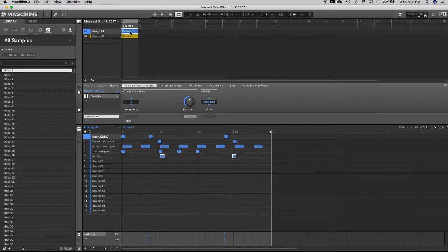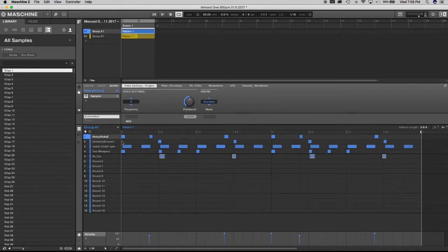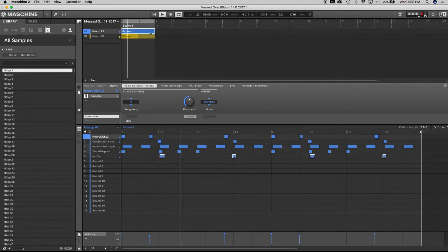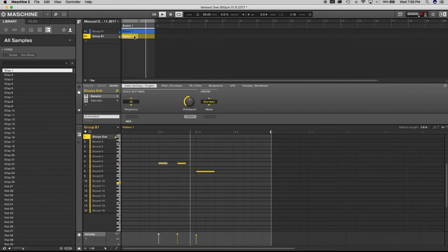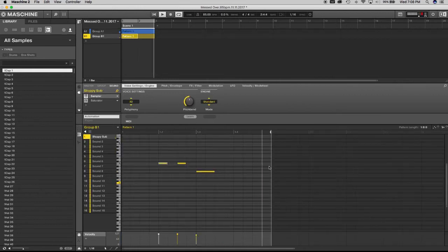Now I want to extend it out. From the hardware I'm gonna hit Pattern then Double, and it takes it to two bars. That's just for the pattern that has the drums and the main sample. As you can see, when I hit play the bass line will still play at one bar looping, but this is now playing out at two bars.